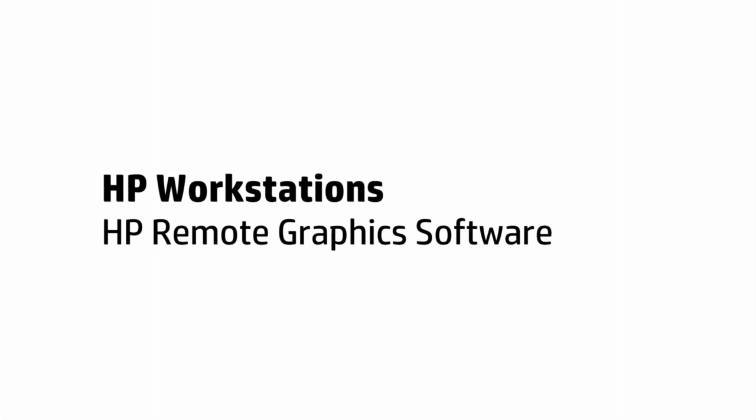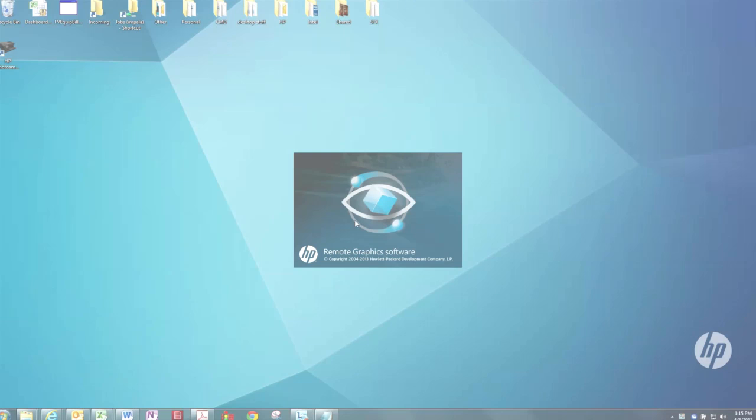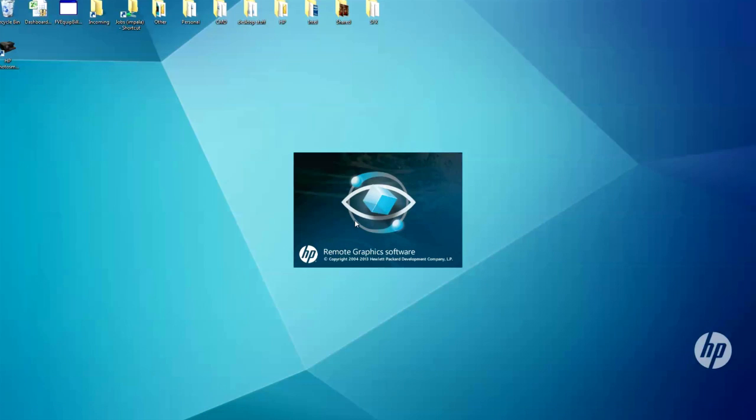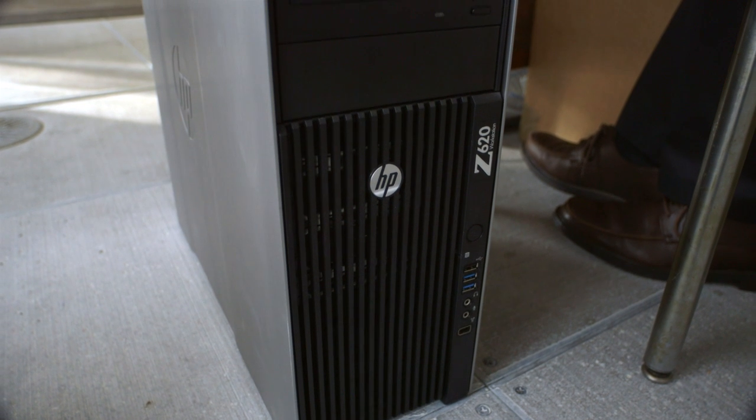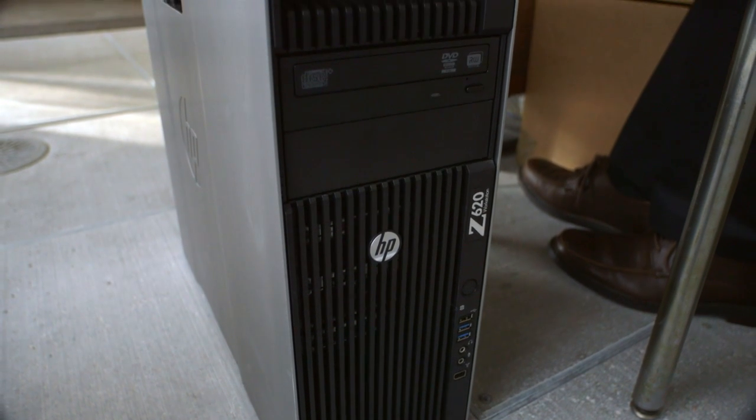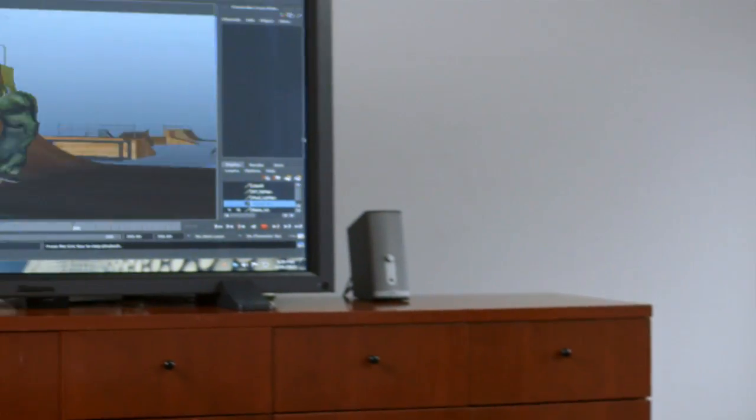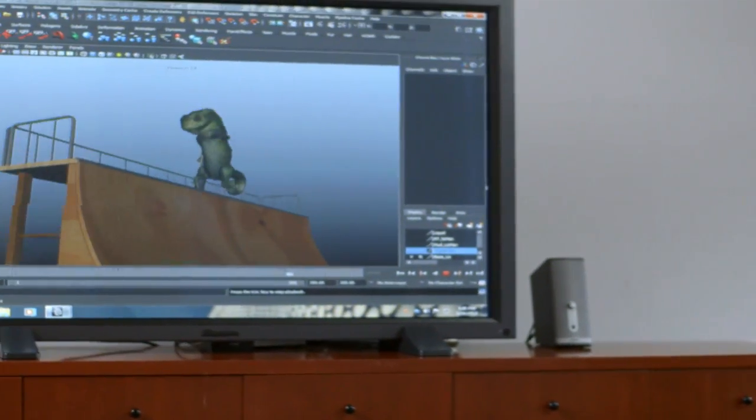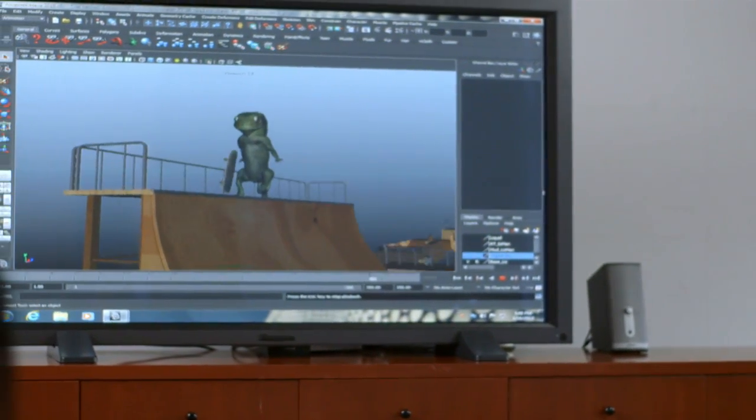HP Remote Graphics software comes preloaded on every HP workstation, enabling you to remotely access the full workstation desktop, including the most graphics and compute-intensive programs from any PC.